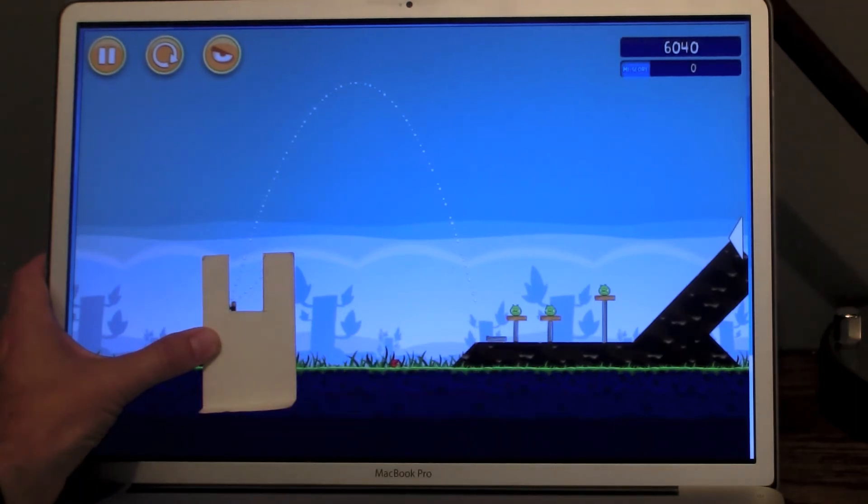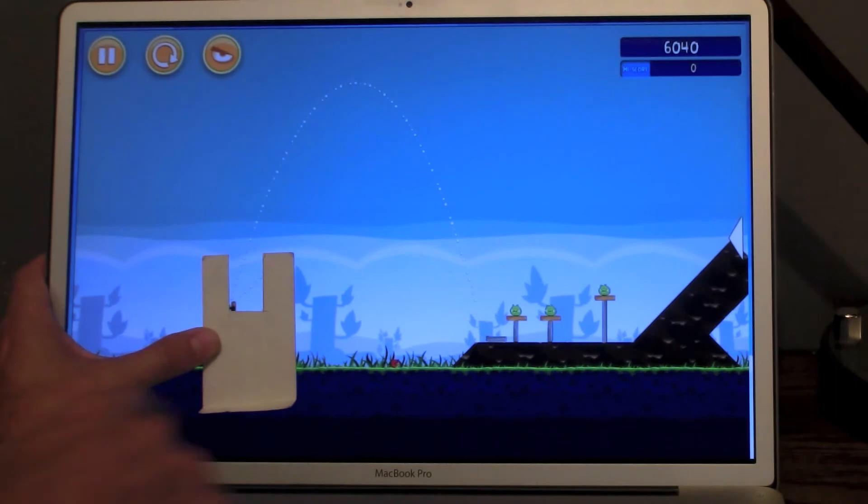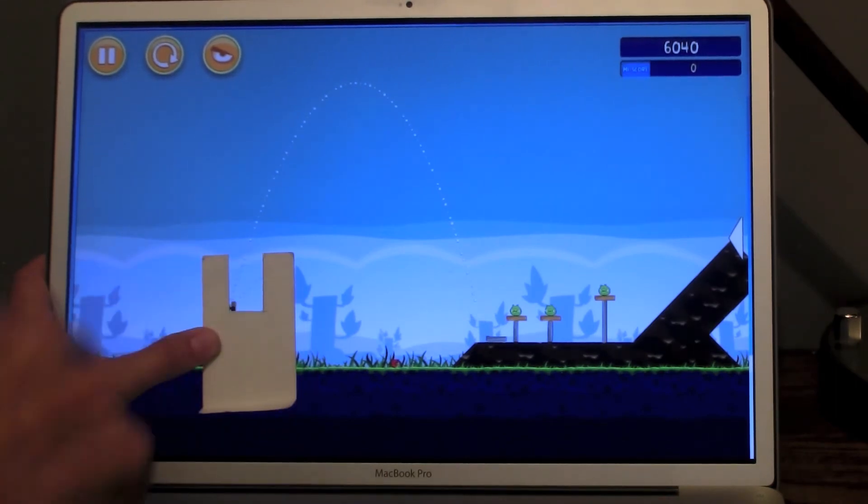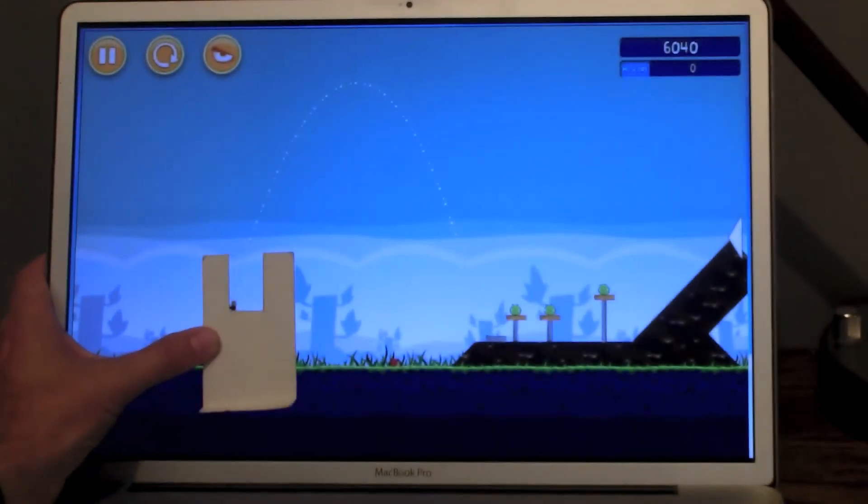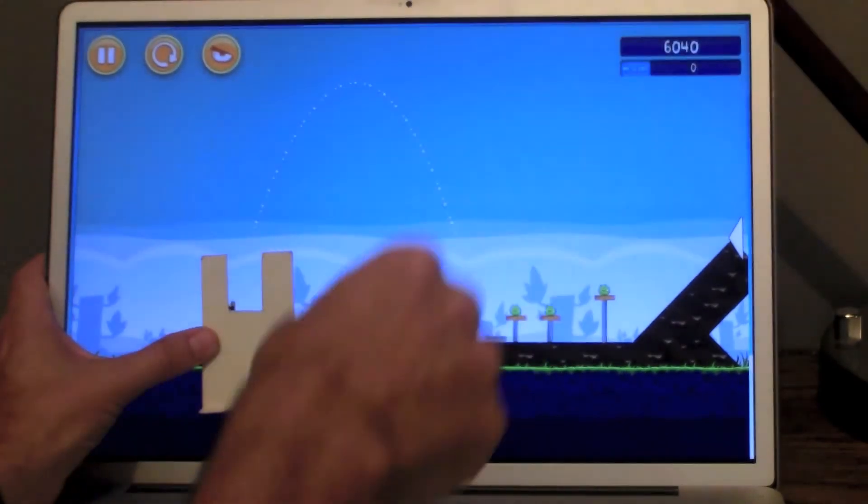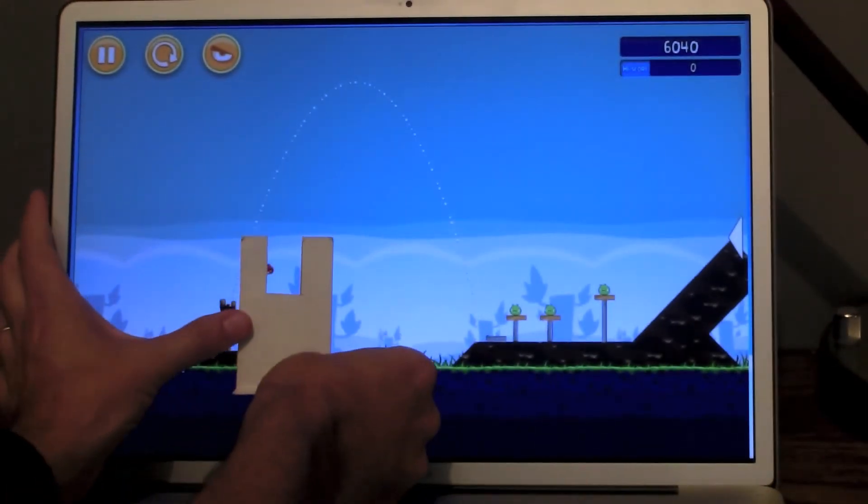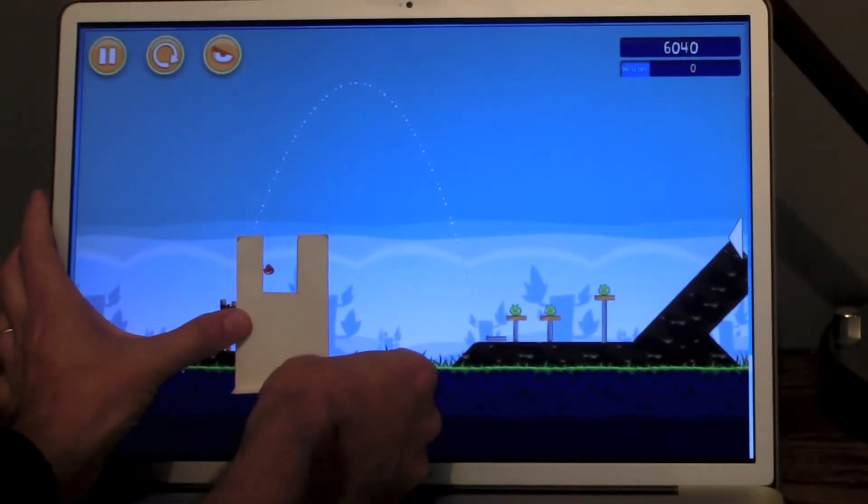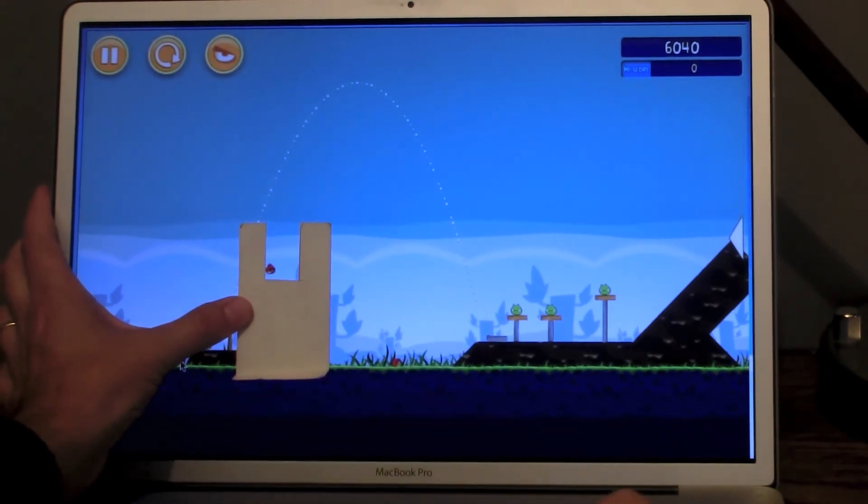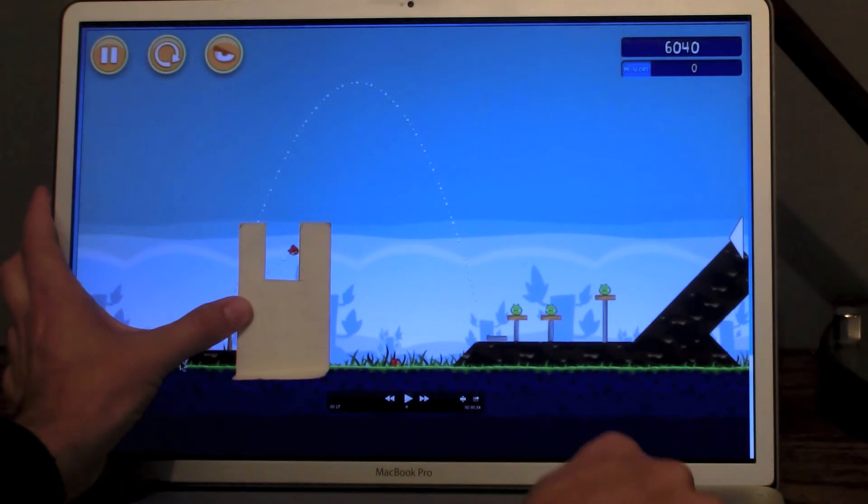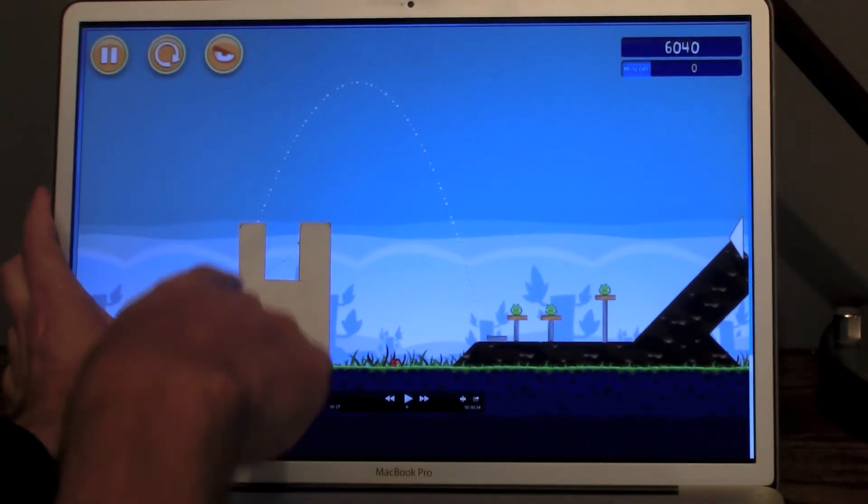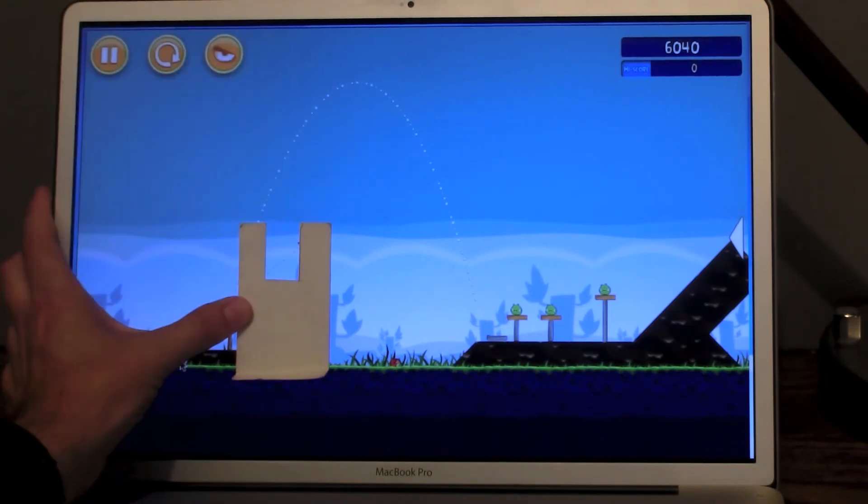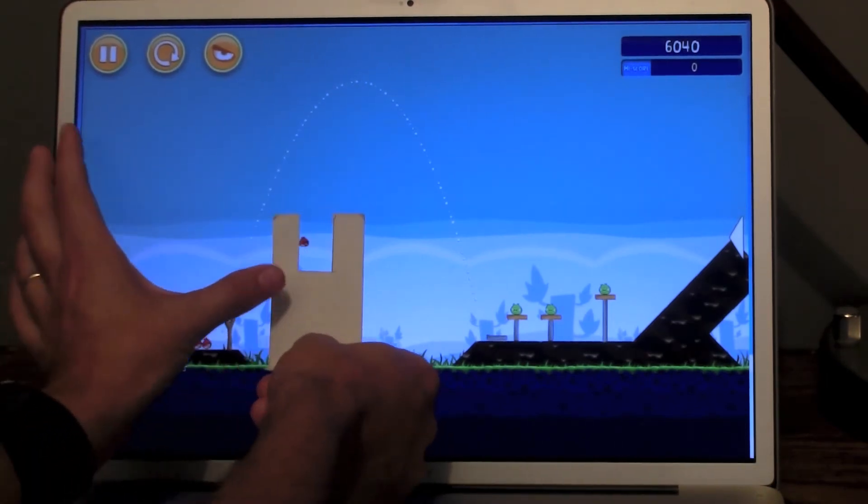12 frames. So delta t is 12. And delta x is 2 centimeters. So the velocity in the x direction would be 2 over 12. But the number doesn't matter. Let's do it again. I'm going to move it again so it's right there. 1, 2, 3, 4, 5, 6, 7, 8, 9, 10, 11, 12, 13, 14. Okay. There was a frame that doubled. It happens because of the capturing thing. So let's do it again.